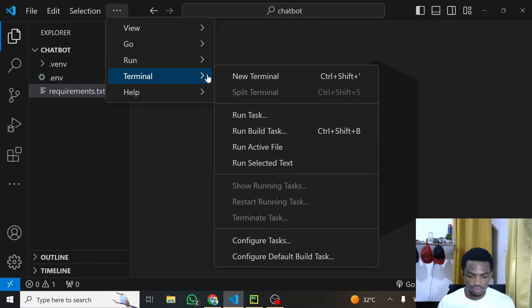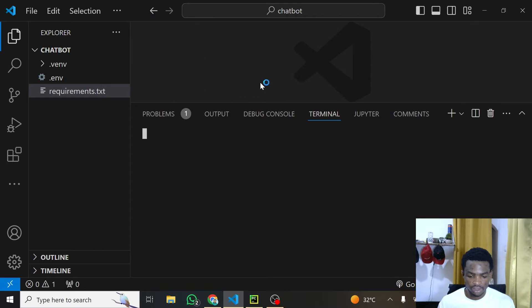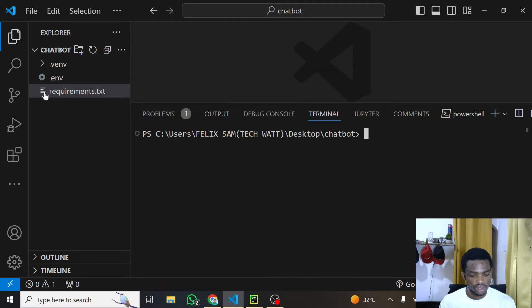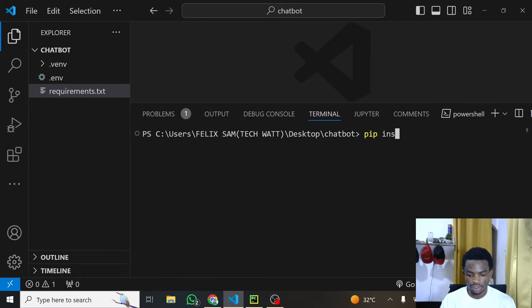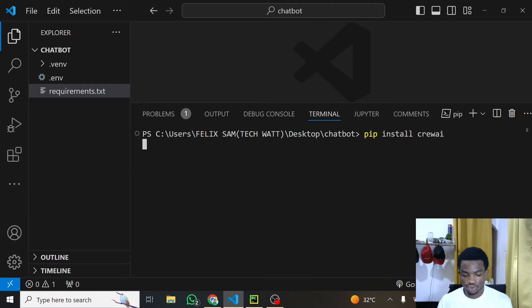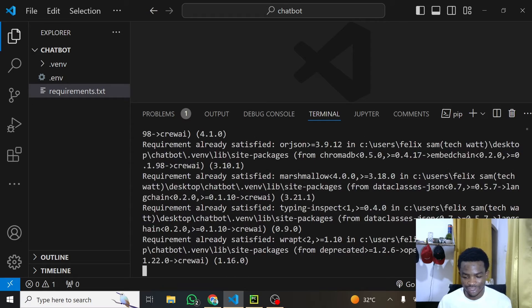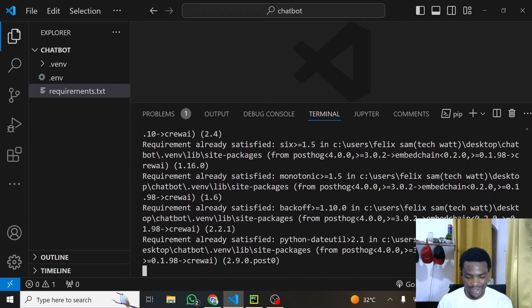To install it together with you, I'll just open my terminal. All you have to do is write pip install and the library name, or you can also install from the requirements.txt file. But since it's a single library, all you have to do is type pip install and then crewAI. This will install it for you — make sure you are connected to the internet.